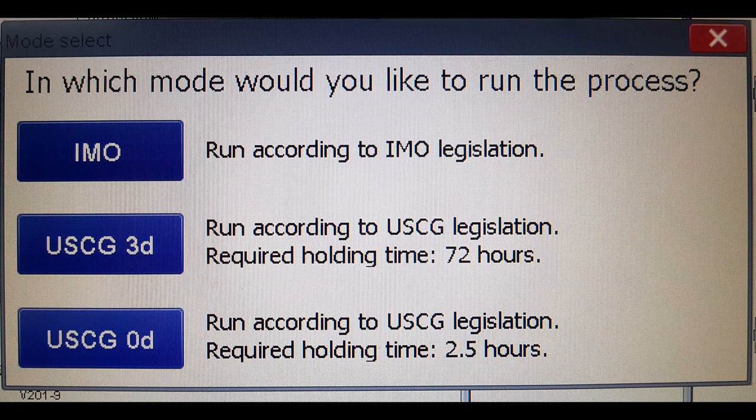Hi officers, in this short video I would like to talk about ballast water treatment system modes. To get a bonus, I recommend you to watch this video until the very end.